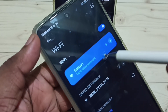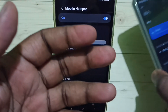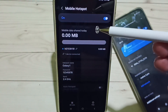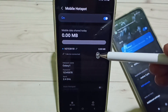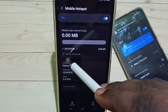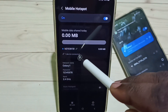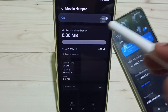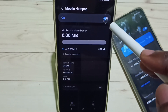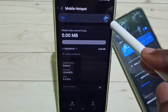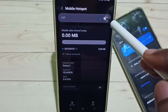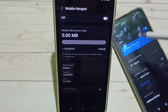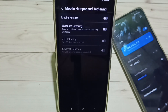You can see it's connected. This way we can create a mobile hotspot and connect. You can see one device connected. If you want to disconnect this hotspot, you can just tap here and disconnect — see, it's disconnected.